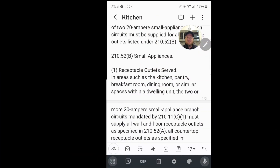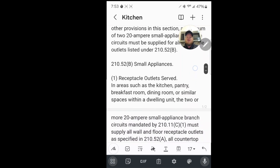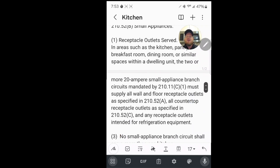Now let's answer: are we allowed to wire it off the other kitchen to save money? Looking at 210.11c1, the code says that apart from branch circuits required by other provisions, a minimum of two 20-amp small appliance branch circuits must be supplied for all the receptacles listed in 210.52b. That section states: receptacle outlets in areas such as kitchens, pantries, breakfast rooms, dining rooms, or similar spaces within a dwelling unit shall be served by the two 20-amp small appliance branch circuits mandated in 210.11c1.